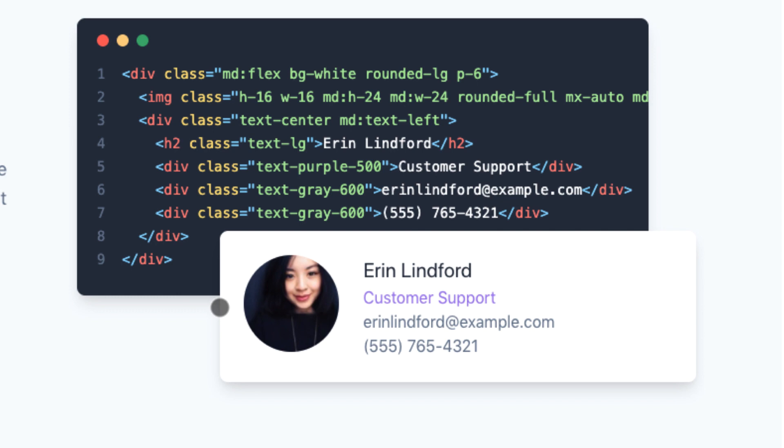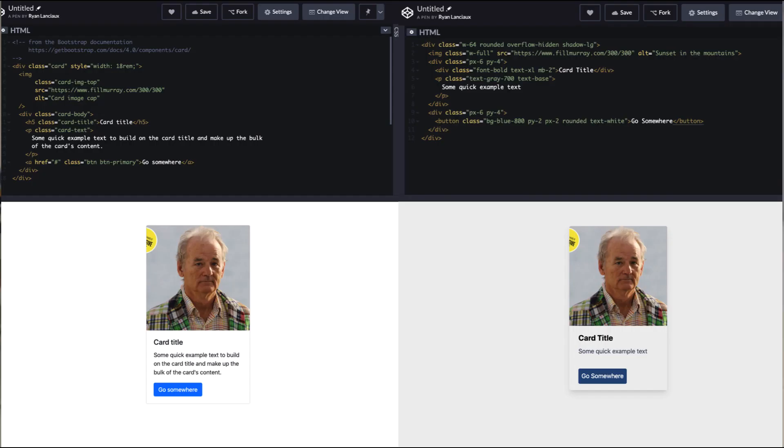What this means is that instead of using class equals button or class equals card, you'll define your own button by composing Tailwind's utility classes.